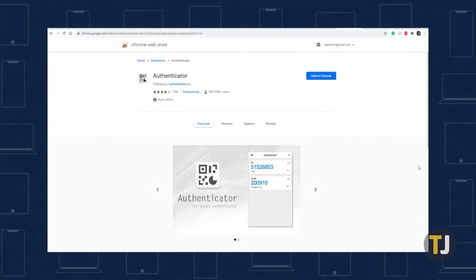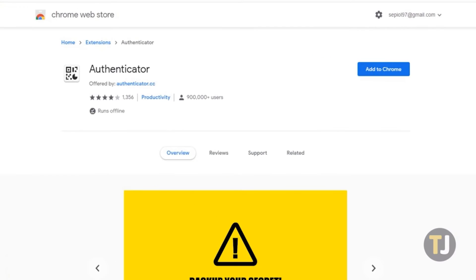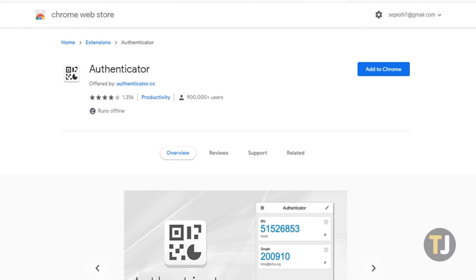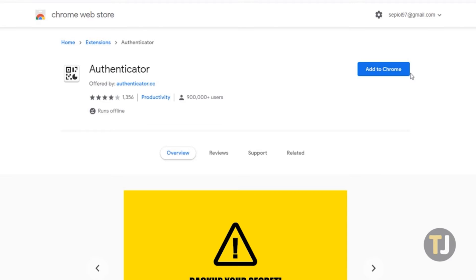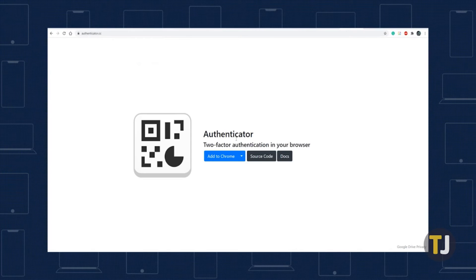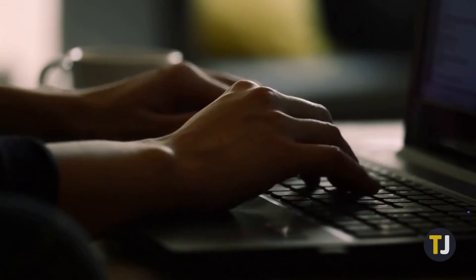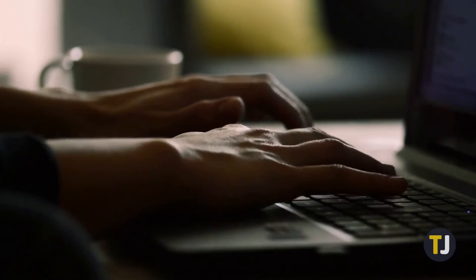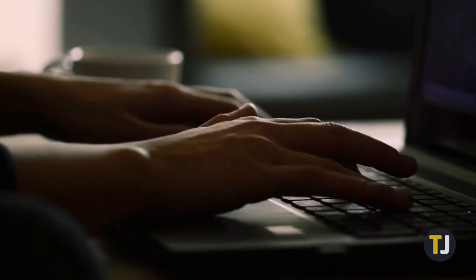Your best bet for getting Authenticator to work on your PC is to use a Chrome add-on called Authenticator. This is a third-party, unofficial plugin for Google Authenticator, but it's trusted by nearly a million users and sits at a healthy 4 out of 5 star rating on the Chrome Web Store. Just add the extension to your browser to gain access to two-factor authentication codes. You can also use the app to read QR codes without relying on your phone's camera, and all your data syncs directly with Google's account, so you don't have to worry about desyncing your codes.